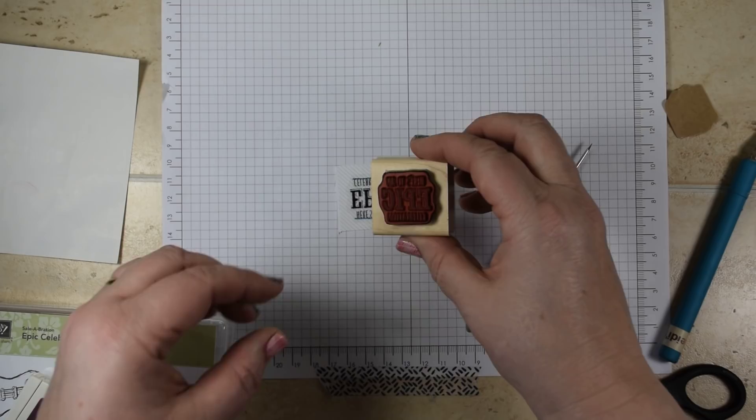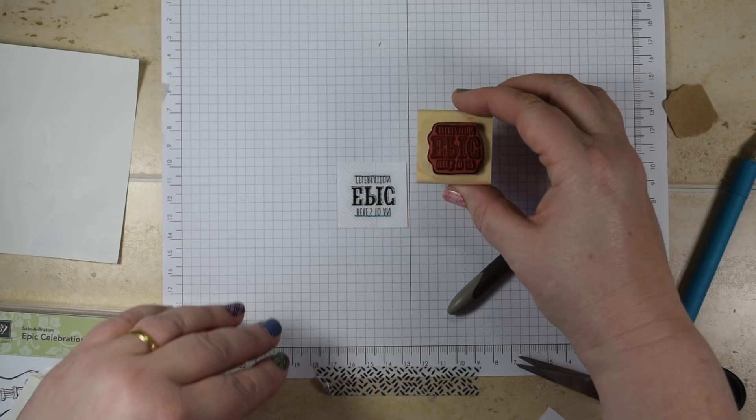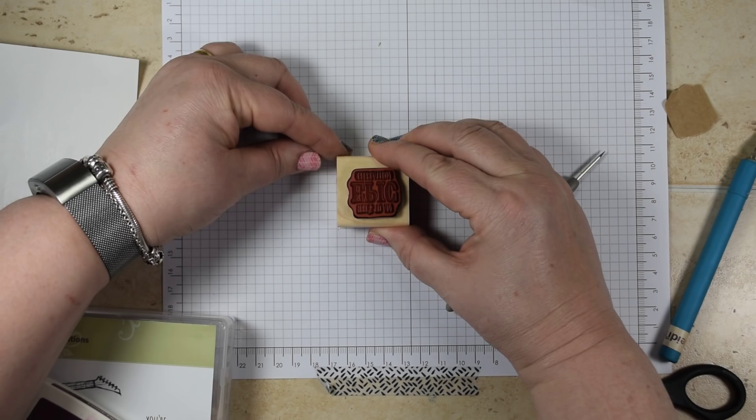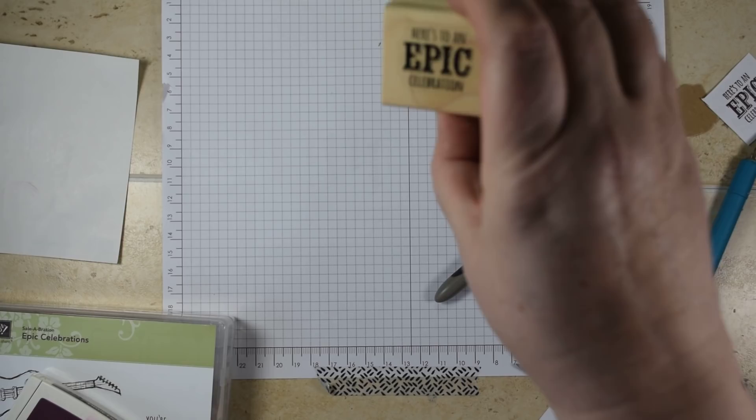With your block facing up towards you, line that up over the paper and put that down. Then generally your block now lines up with where your stamp is.